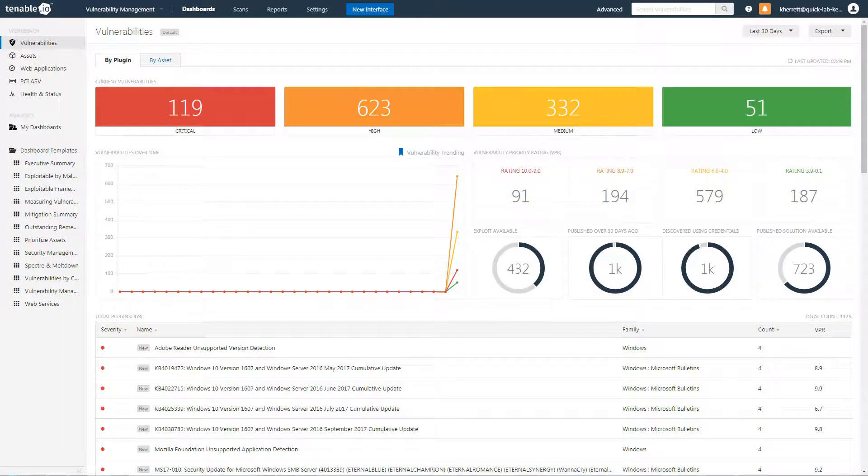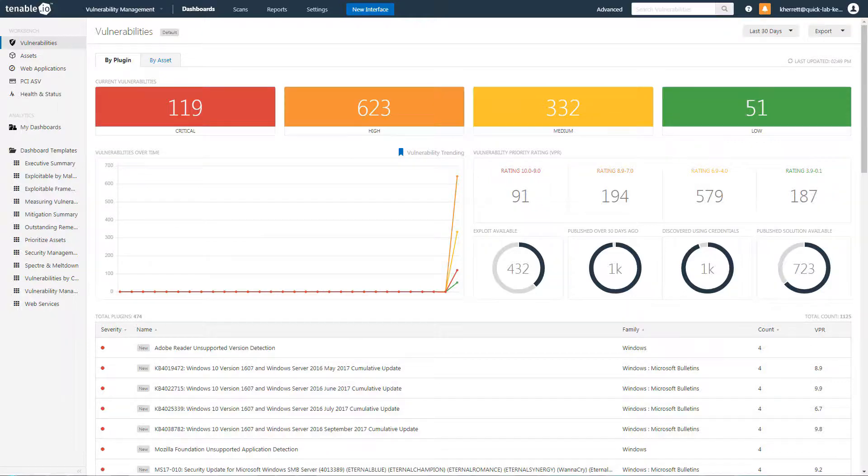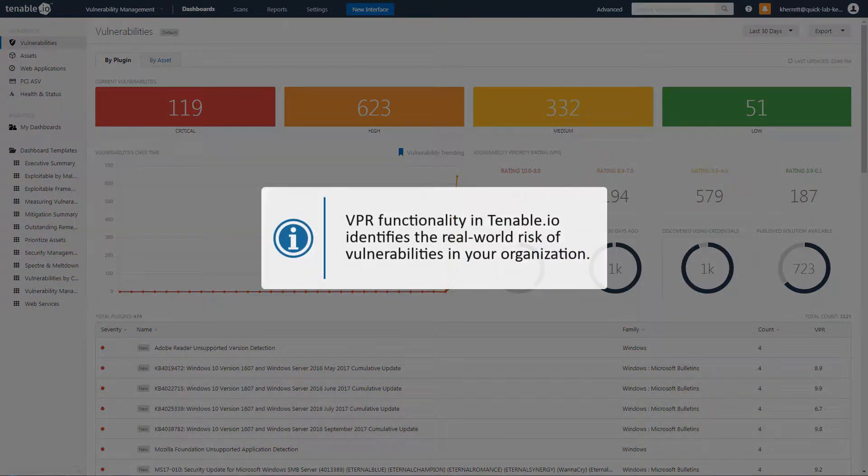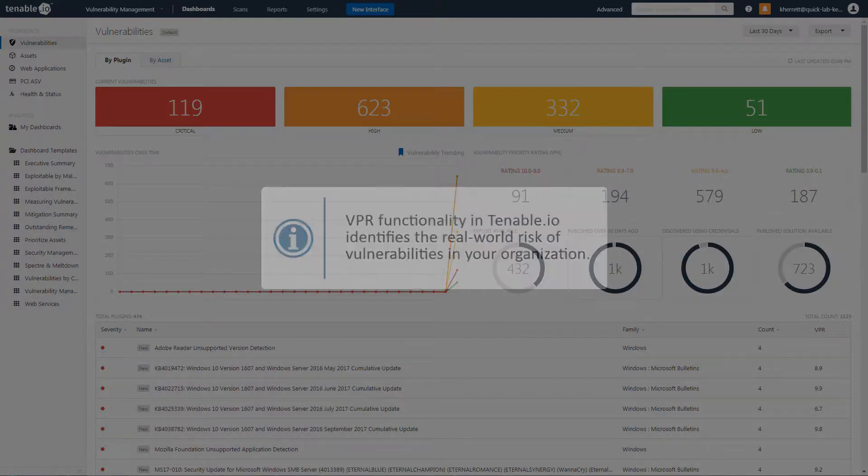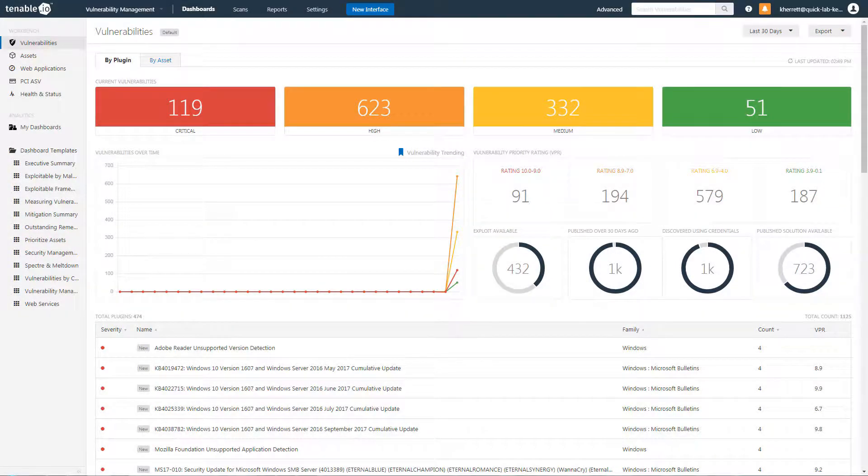This video will discuss using Vulnerability Priority Rating, or VPR, to effectively prioritize remediation efforts in your organization. The VPR functionality in Tenable I.O. does a great job of identifying the real-world risk of vulnerabilities in your organization.